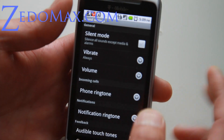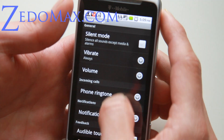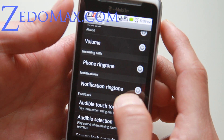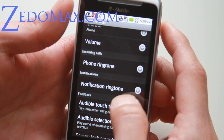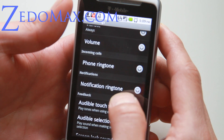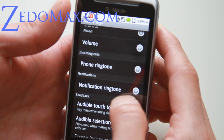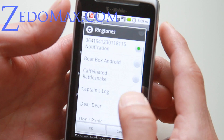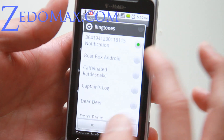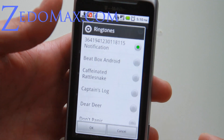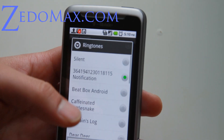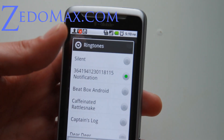So every time somebody calls me, I'll be like — dance the trance, blues radio, don't stop. Notification ringtone, I've set it as Red Red Wine. So it'd be like, you know.